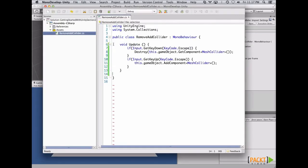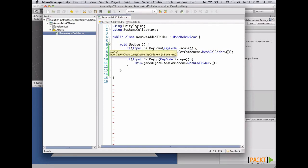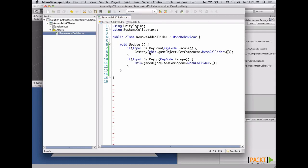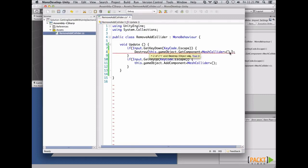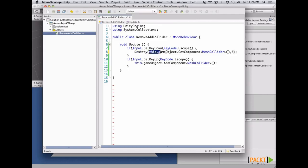On the Update render loop, we are going to destroy the component of the mesh collider when the user presses the Escape key, and when they release the key, we add the component again. The Destroy function works in different ways — you can pass a component or a game object. If you pass a component, you remove it from the game object. If you pass the game object, you delete the game object. You can also pass a second parameter specifying the time in seconds until the game object gets destroyed — so if I call Destroy now, the component is deleted after 5 seconds.